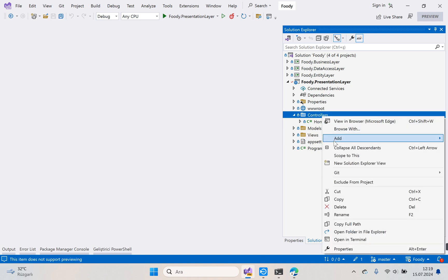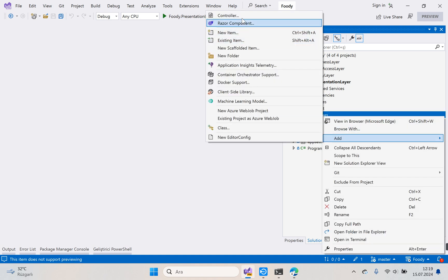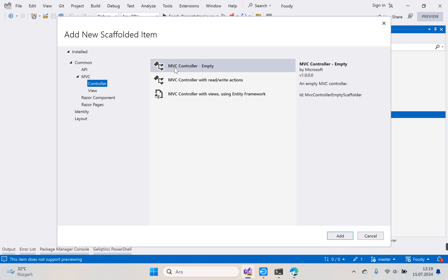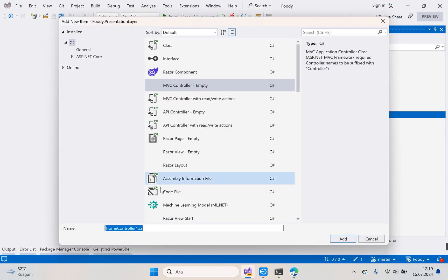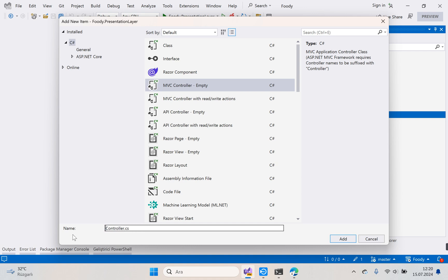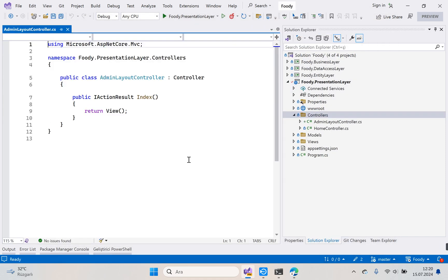Right-click the controller folder, add a new controller, choose 'Empty', and delete the default one. Our controller name is AdminLayout — I use camel case. Click the Add button and our controller is ready.